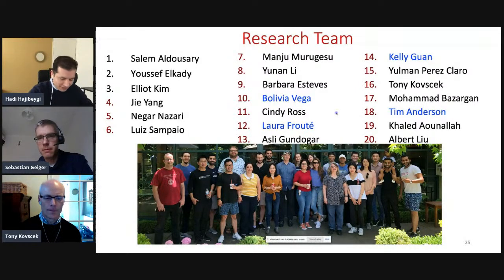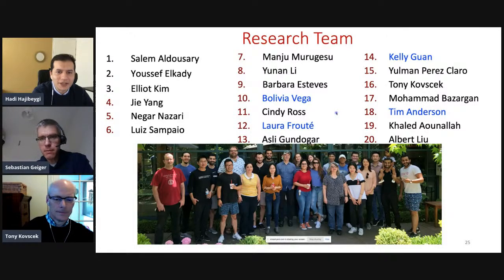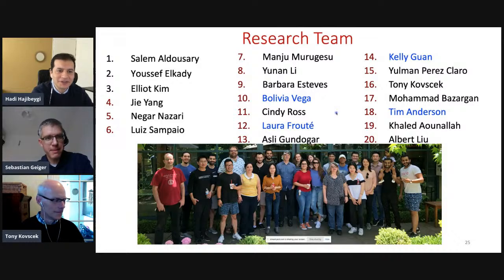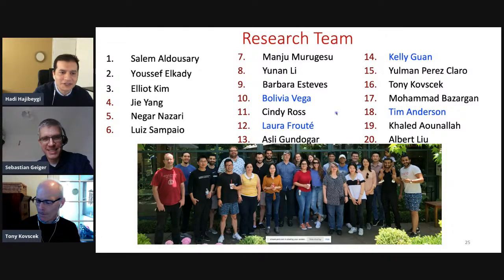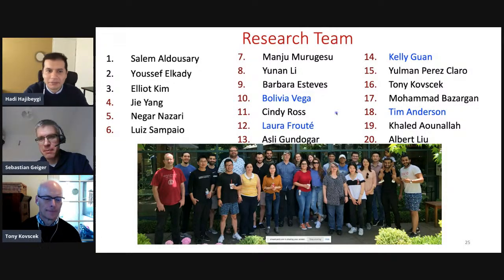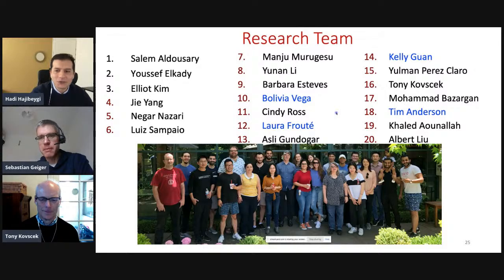Thank you very much, Tony, for this very inspiring presentation. We hope that very soon we get an updated version of this photo as well, as the team gets back to the lab. I see a lot of questions already posted. I'm going to unshare your presentation so you'd be able to see us. Sebastian, the stage is yours.